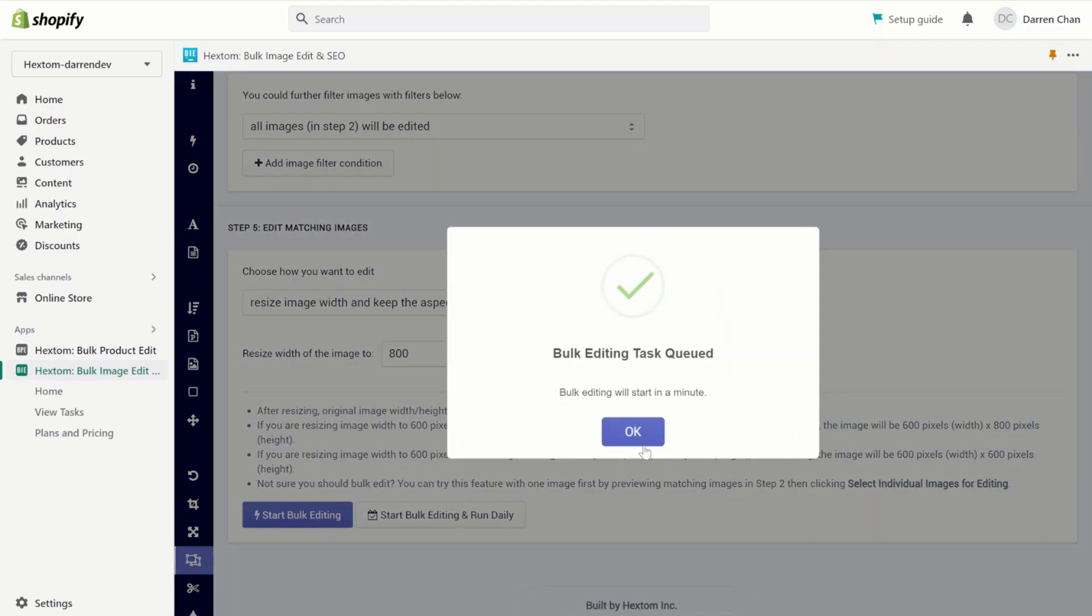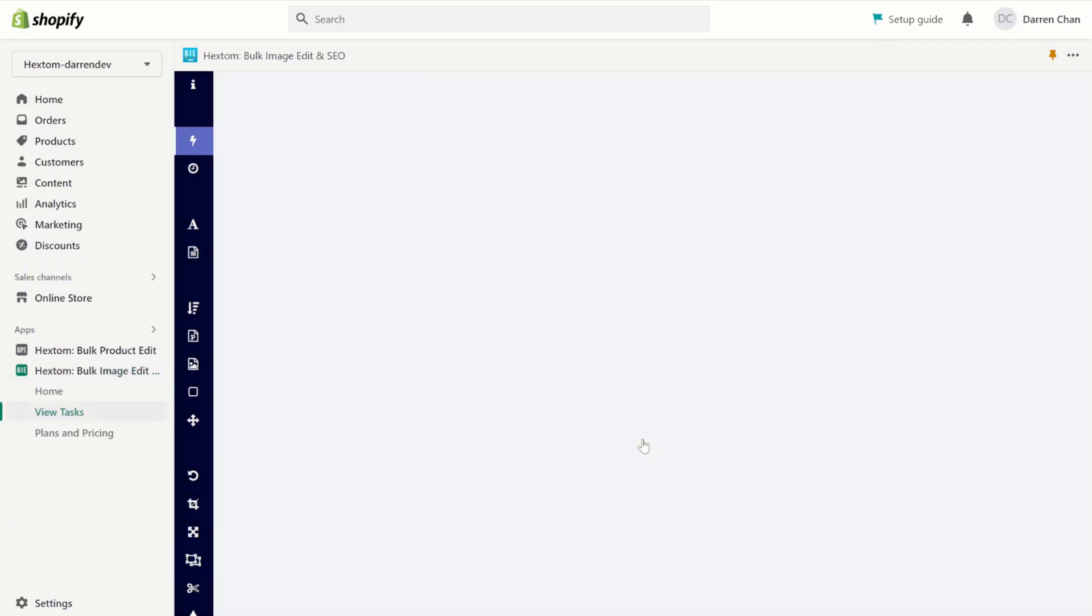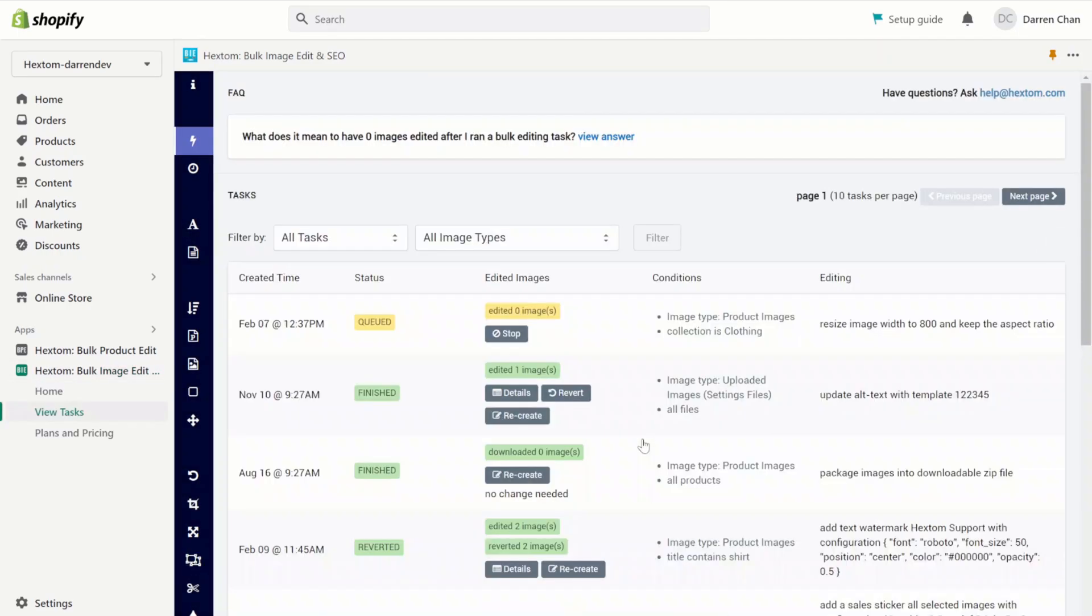And let's start the bulk edit. If you change your mind at any time, you can click the stop button here to stop the task. But for this one, I'm going to let the task run to completion.